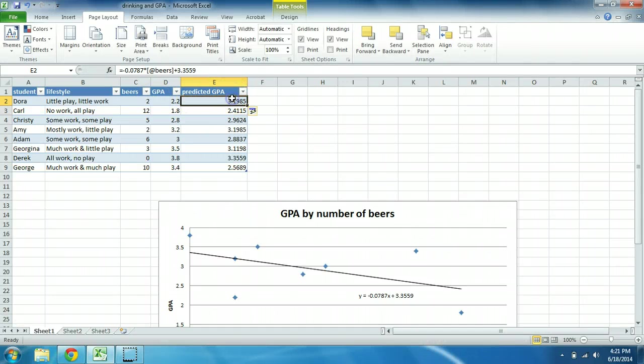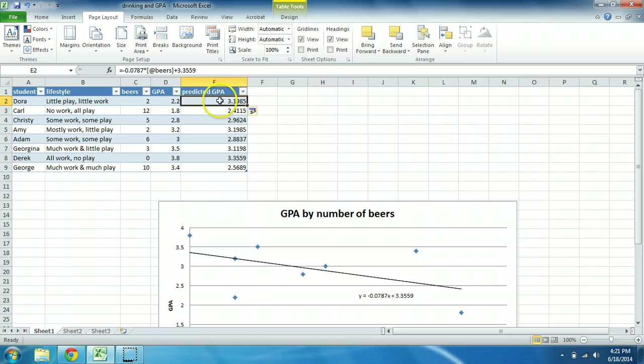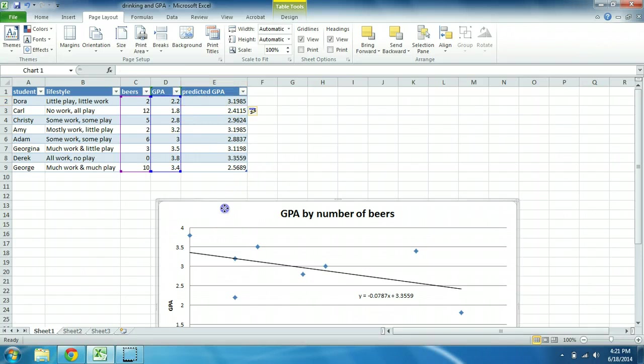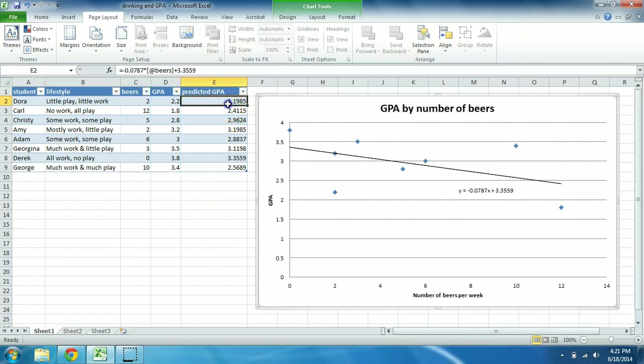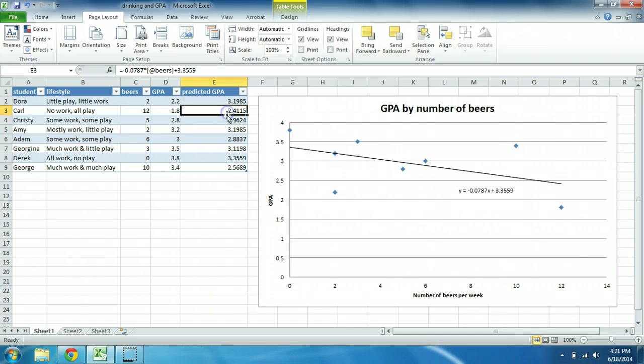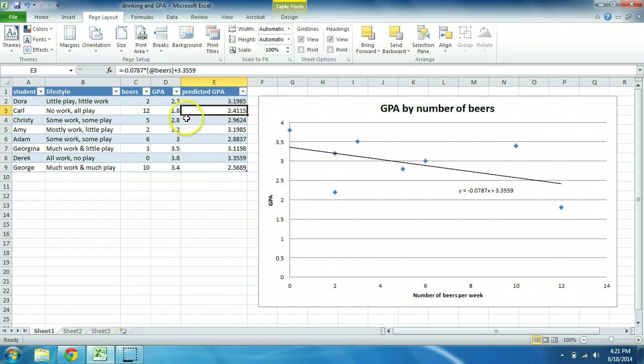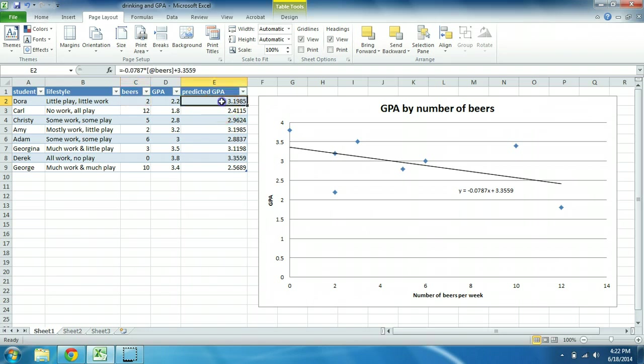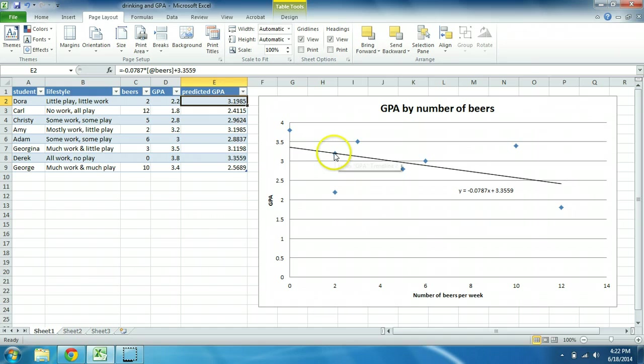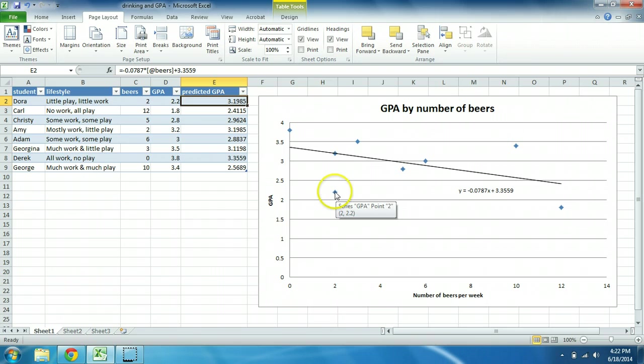And now I have a predicted GPA for each person. Now let's take a look at this. We should see that the numbers we predicted here, these predicted GPAs, these numbers sit right on the regression line. So for example, for Dora, she drank two beers per week. Because she drank two beers per week, we predict that her GPA should be roughly 3.2, which is right on the regression line right there. Her actual GPA is only 2.2, so she's down here.